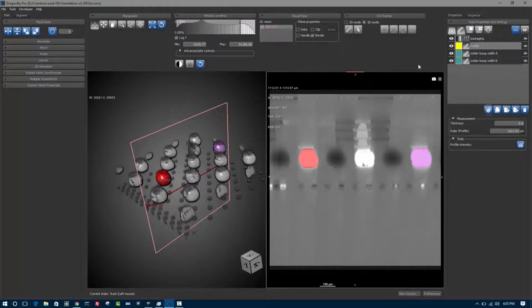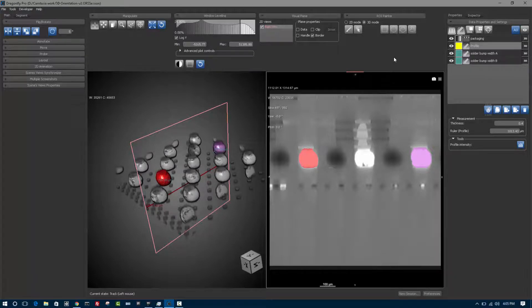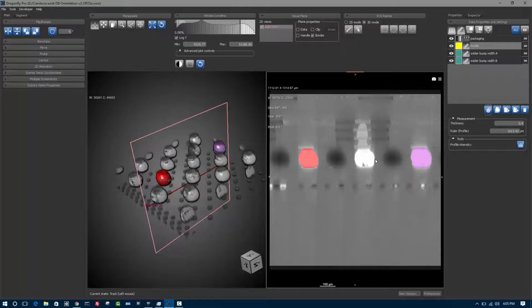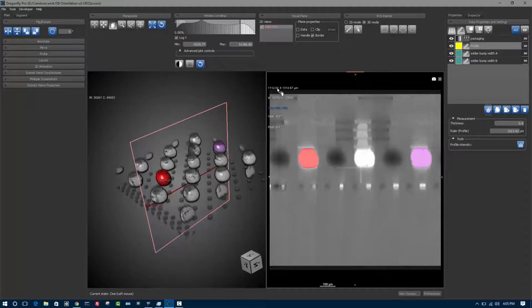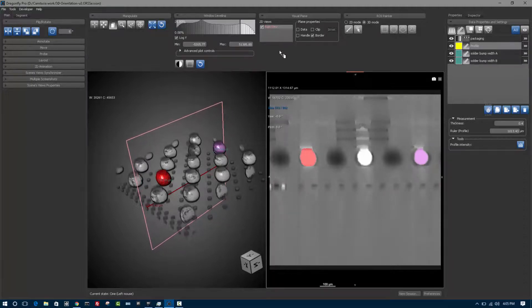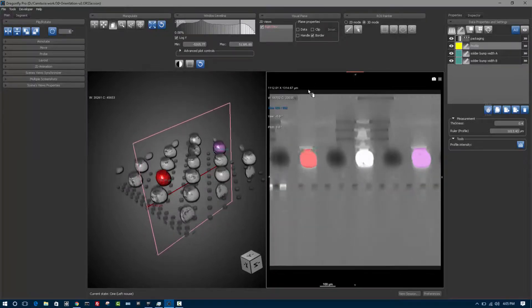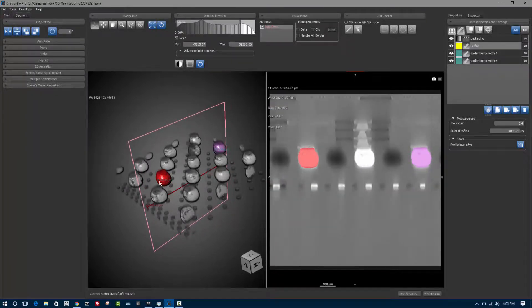The software is highly interactive and a lot of the elements play together. For example, I have a visual plane showing right now so you can see where this particular planar view exists in the 3D view. It's interactive. For example, when I change the slice number, you can see how it changes over here on the left view.